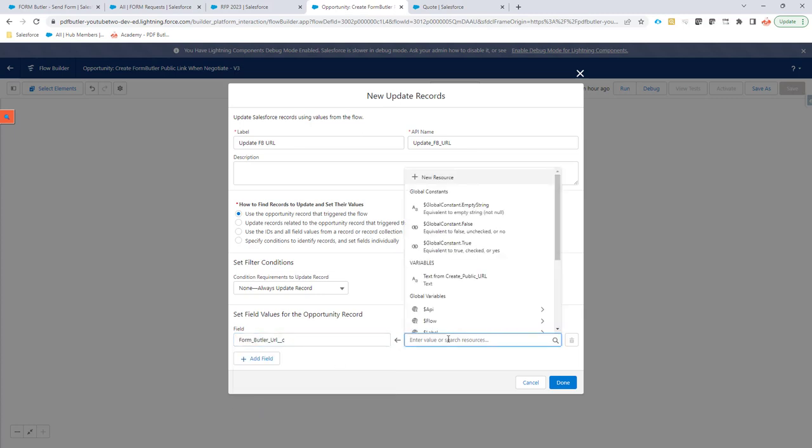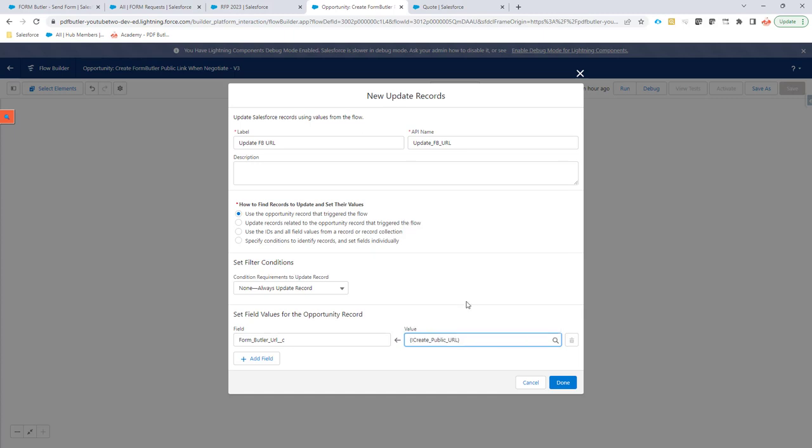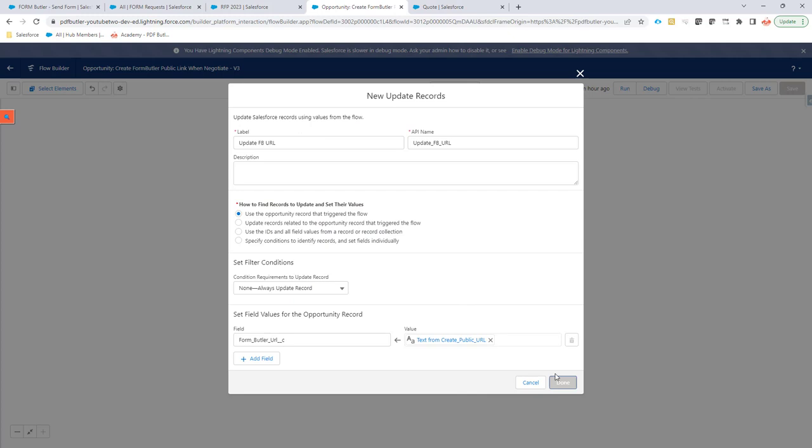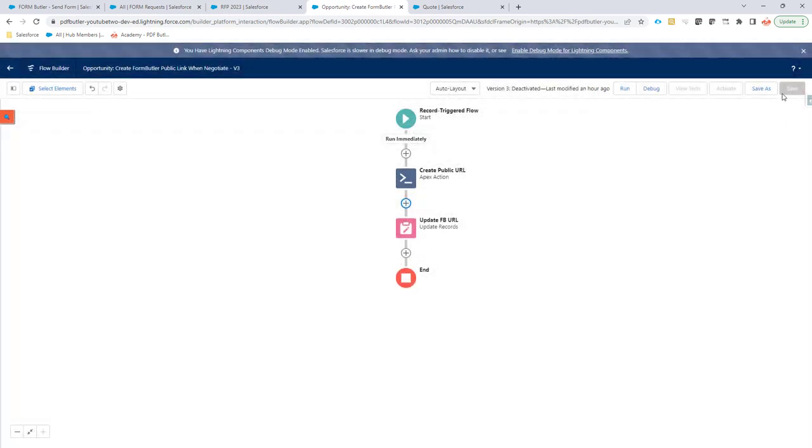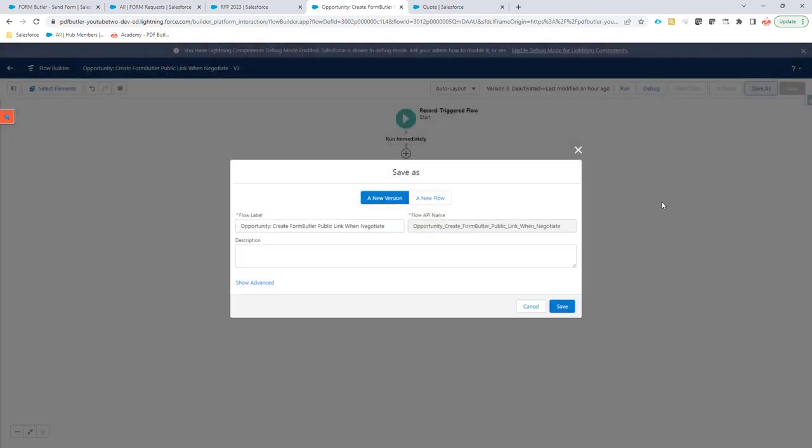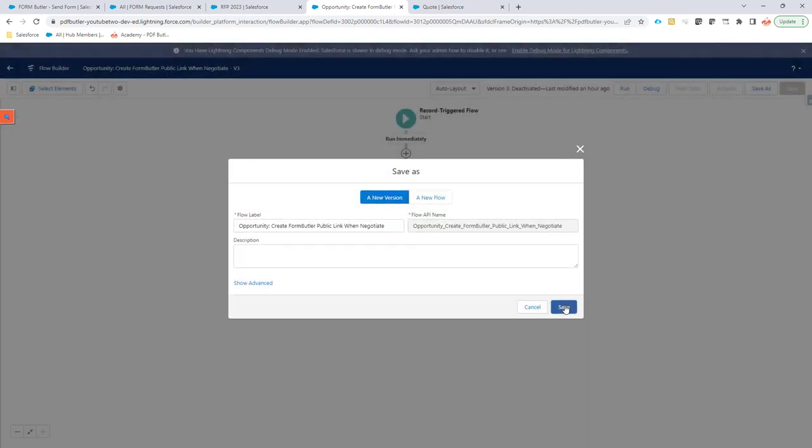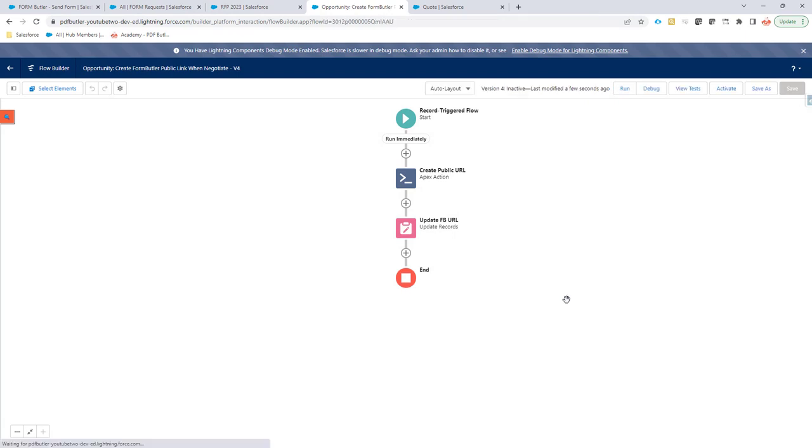Search the field FormButter URL. And then it will say, well, there is a variable called text from create public URL. So that's the action that we chose to create a public URL via FormButter. I now have this public URL. I click done, and then I say save. So I'm going to save my flow here and activate it.